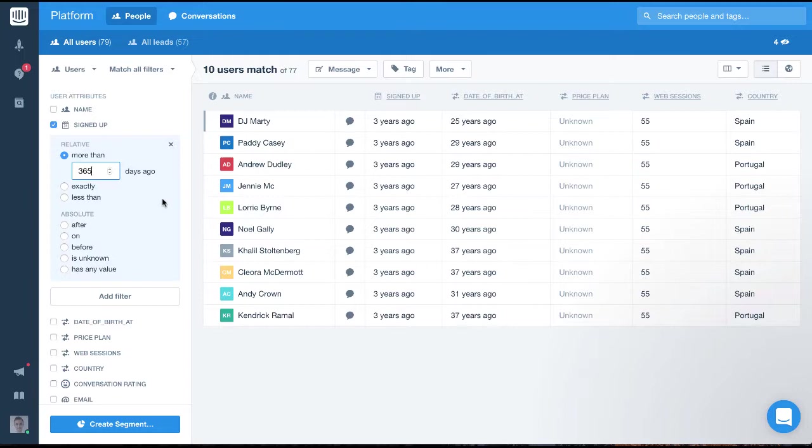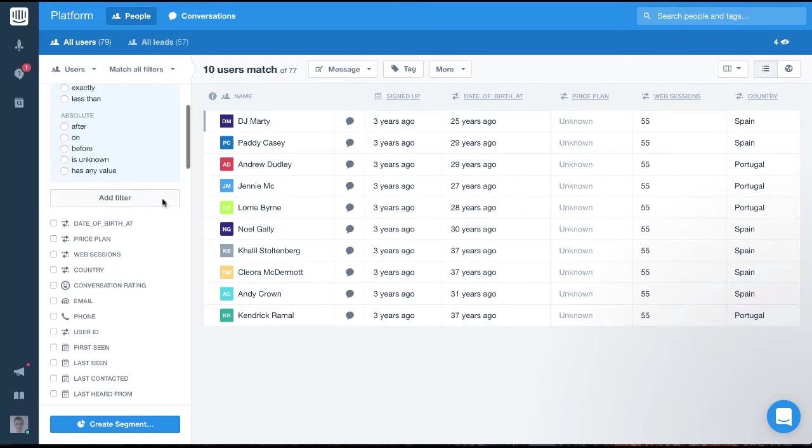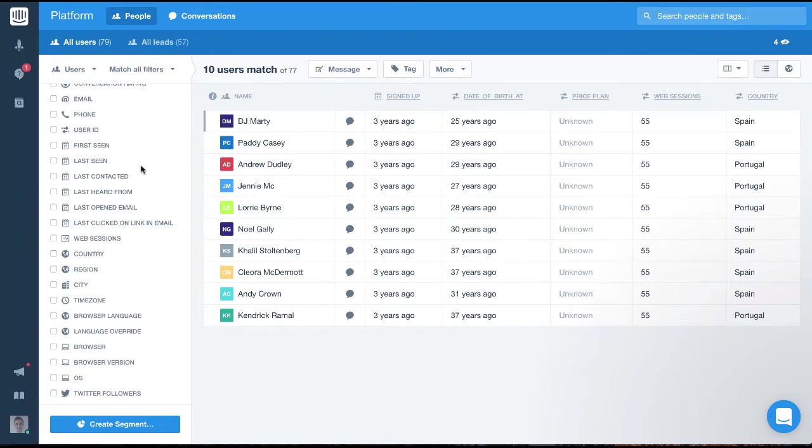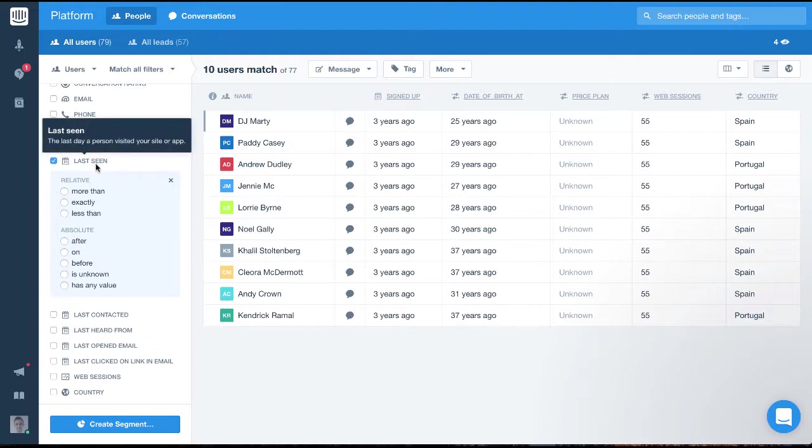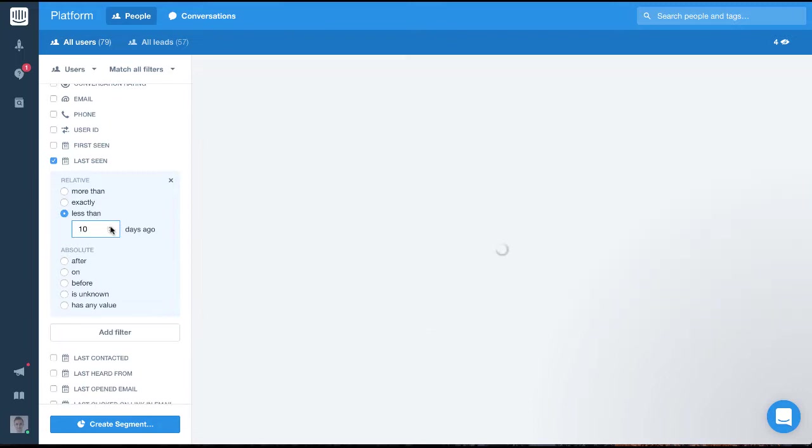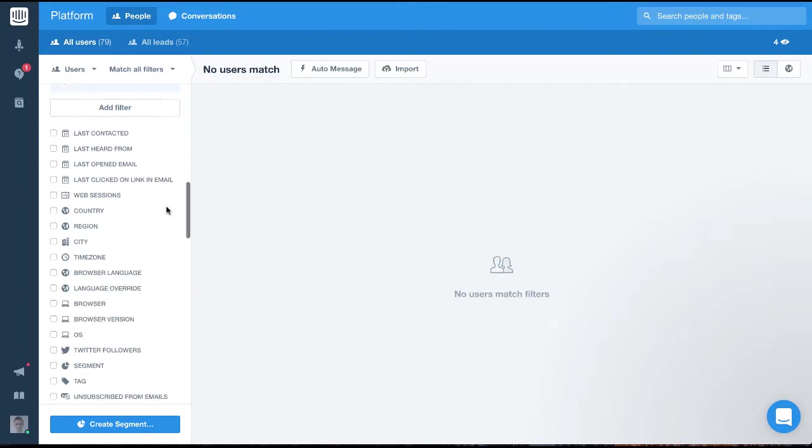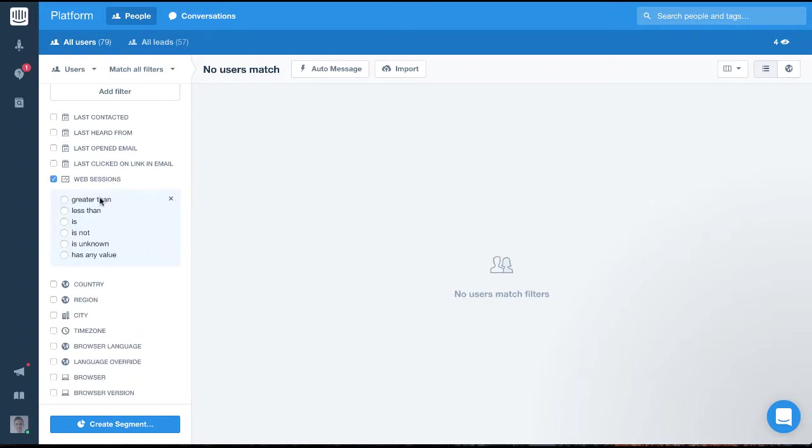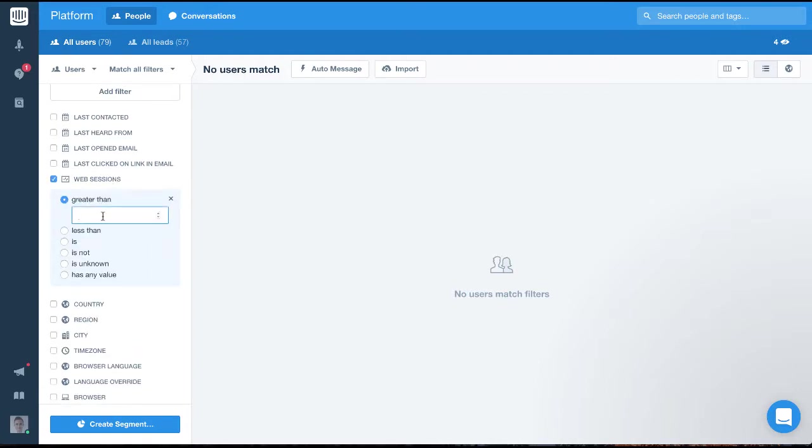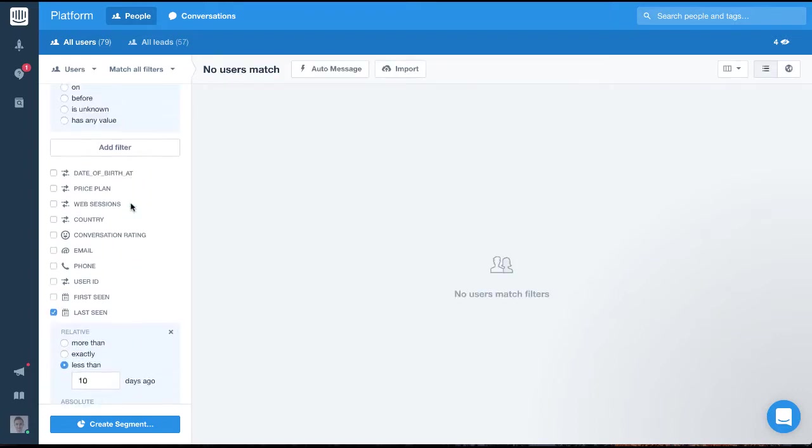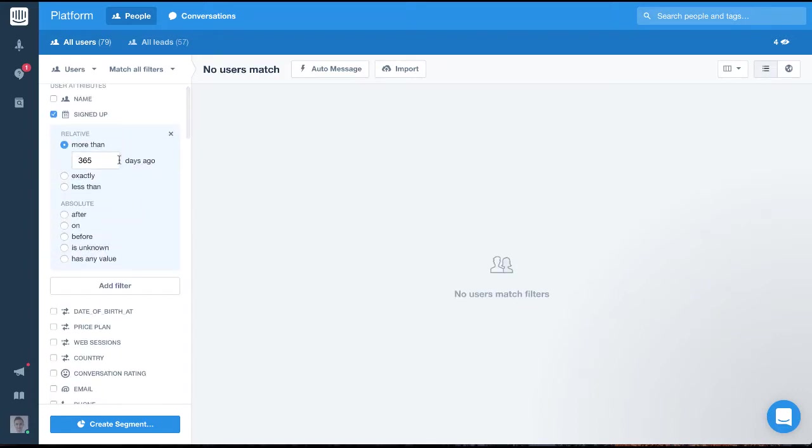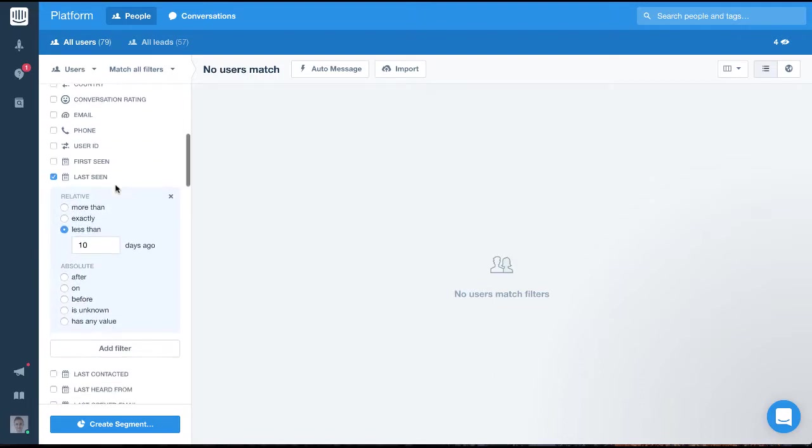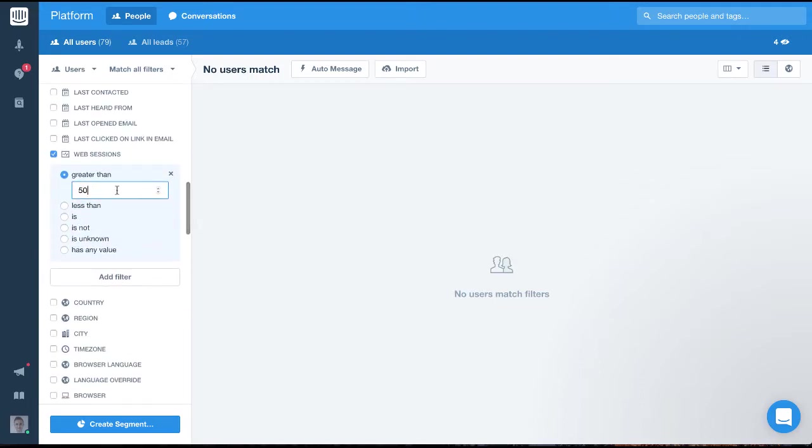To do this, we'll add a filter on last seen and web sessions. We'll set last seen to less than 10 days ago. And we'll set web sessions to is greater than 50. So this audience of loyal users would be people who signed up more than a year ago, who were last seen less than 10 days ago, and who have more than 50 web sessions.